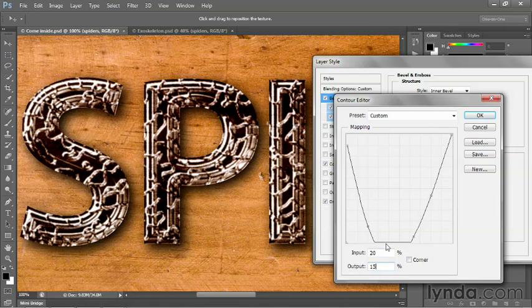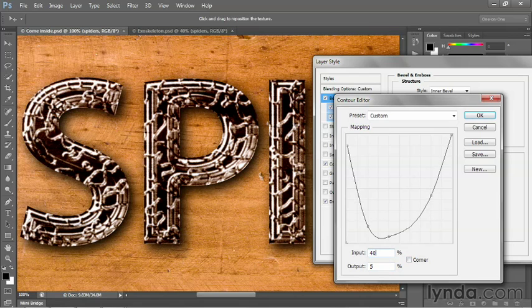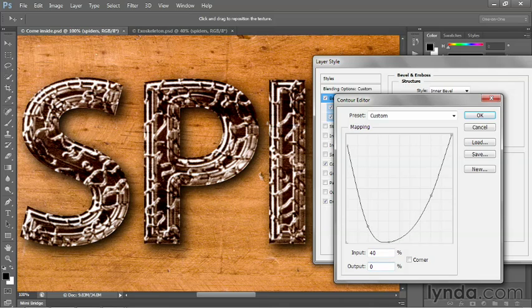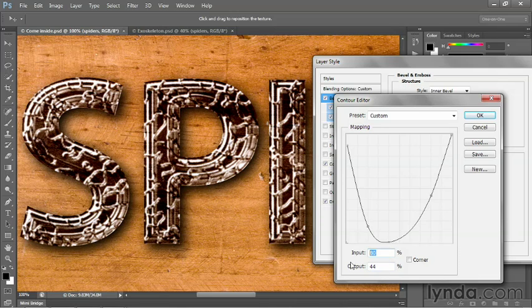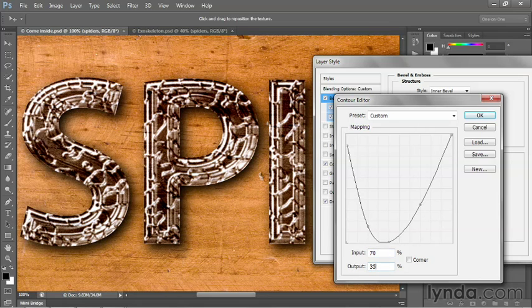And I'm going to change the input value this time to 20%. And I'll change the output value to 15%. And I'm pressing tab to advance before I press plus in order to select the next point. And now I'm going to change the input value to 40%. And I'll change the output value to 0 to go ahead and send that point to the bottom of the graph. And I'll press the plus key to advance to the next point. And I'll change its input value to 70%. And I'll change its output value to 35%. And we end up achieving this effect here.